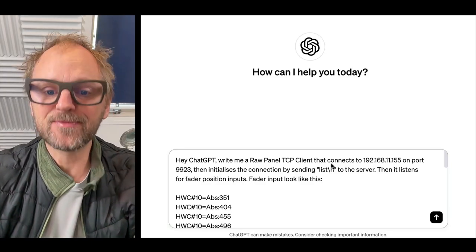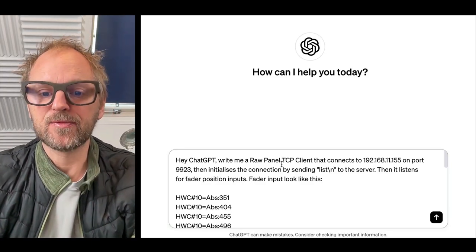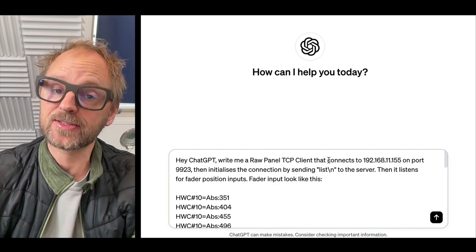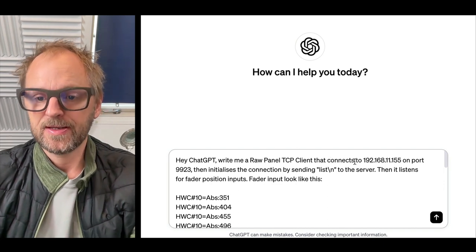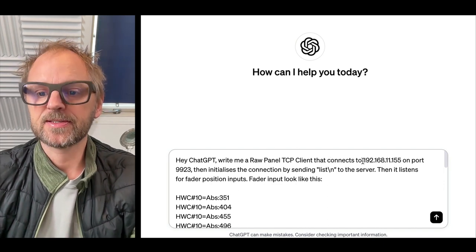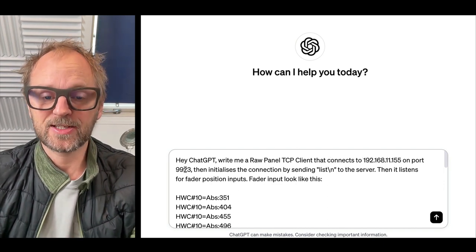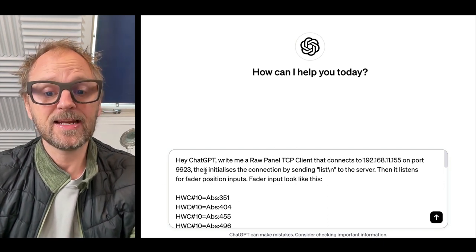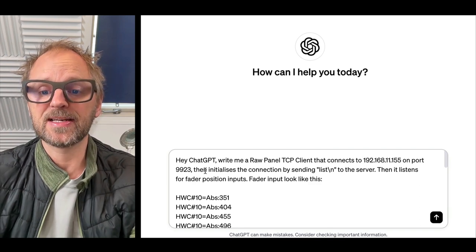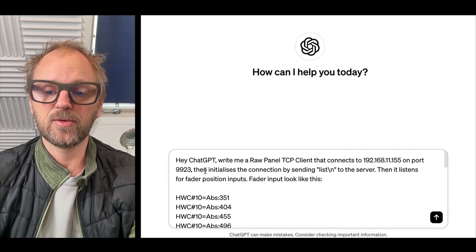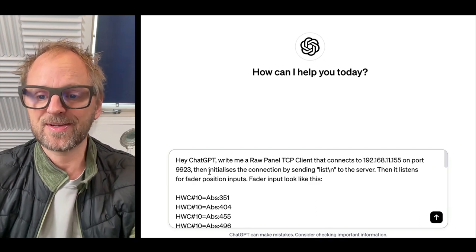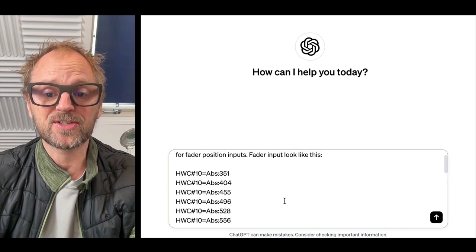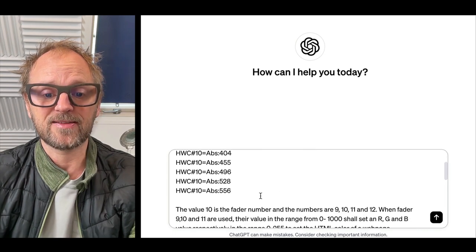Hey ChatGPT, write me a RawPanel TCP client that connects to this IP address on port 9923, then initializes the connection by sending list newline to the server, then it listens for fader input positions. They look like these.